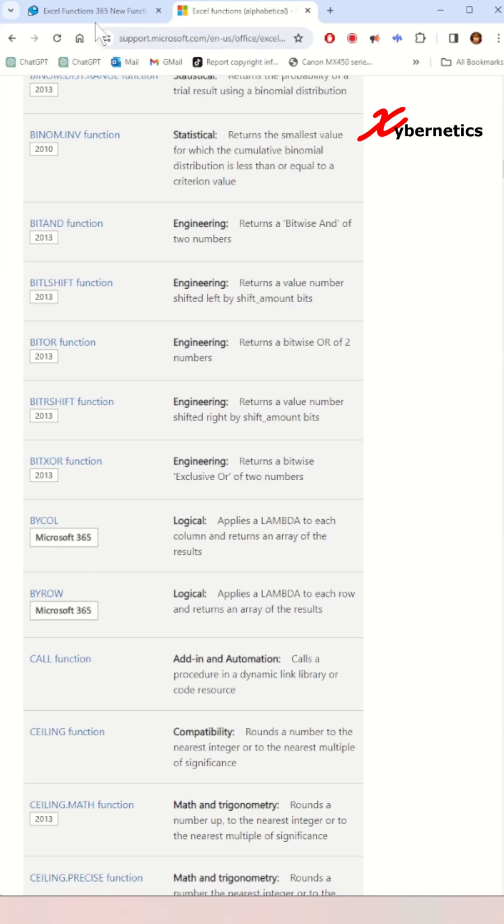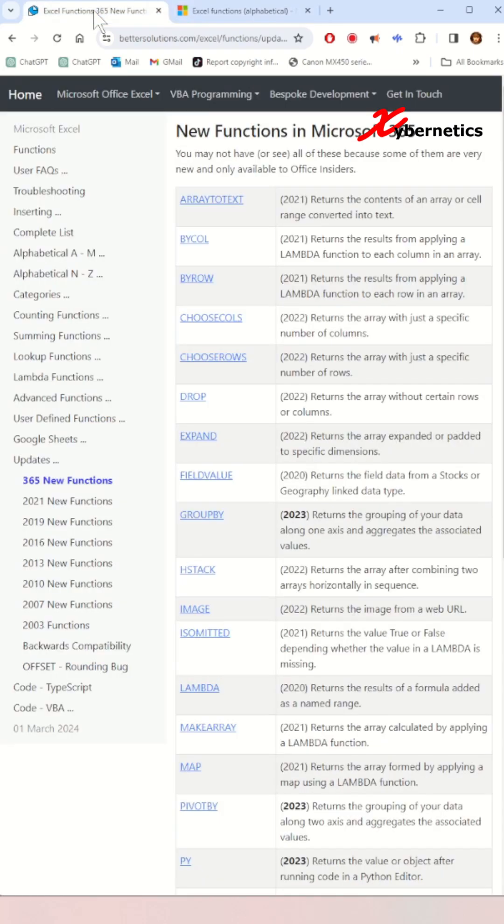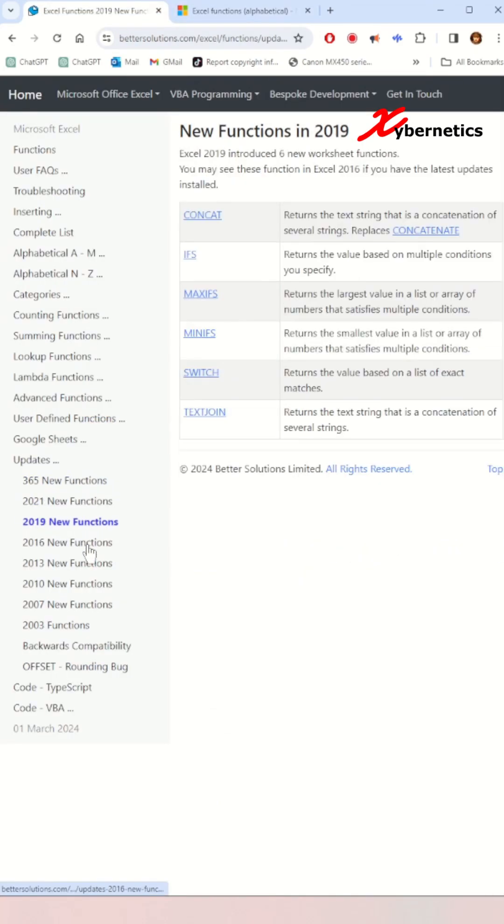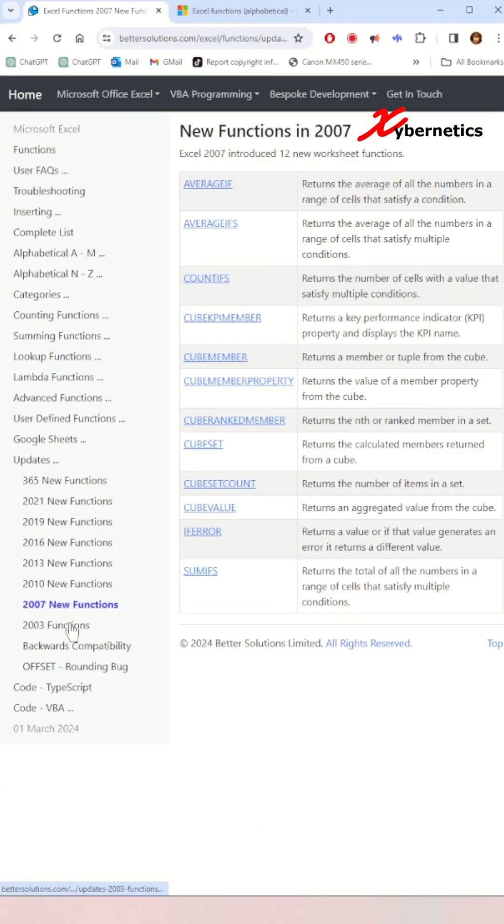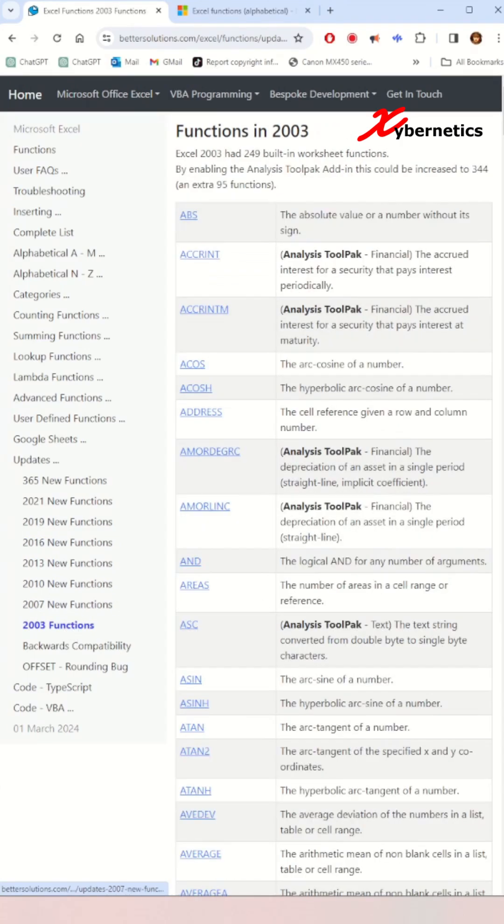The second website you can visit is a third-party platform operated by BetterSolution. I find this website preferable to Microsoft's site mainly because it organizes the functions based on the version of Excel. However, it's worth noting that this website tends to become outdated rapidly, particularly regarding newer functions.